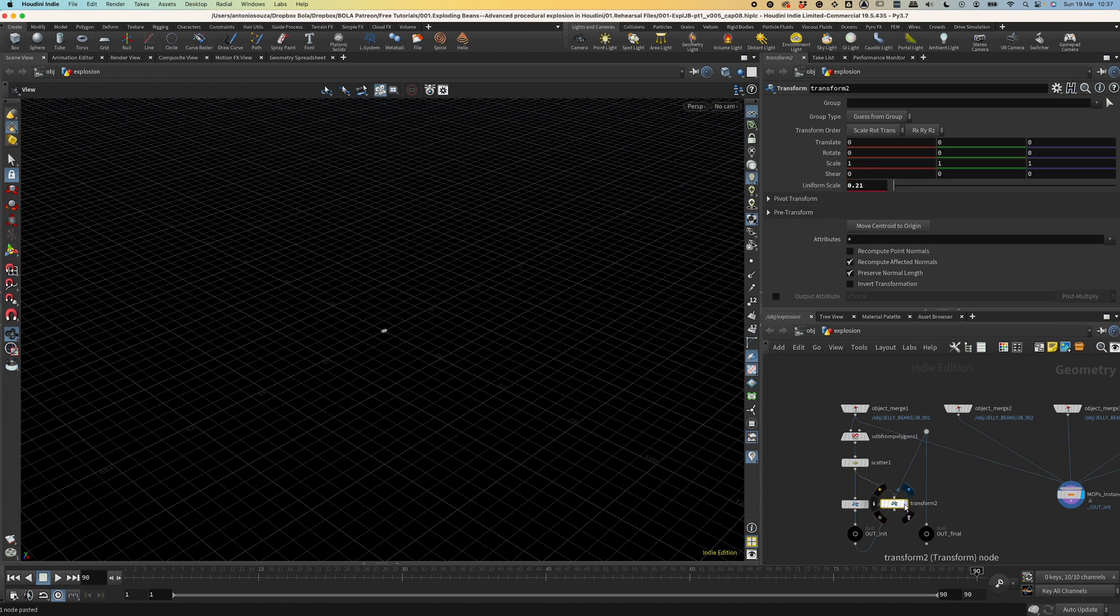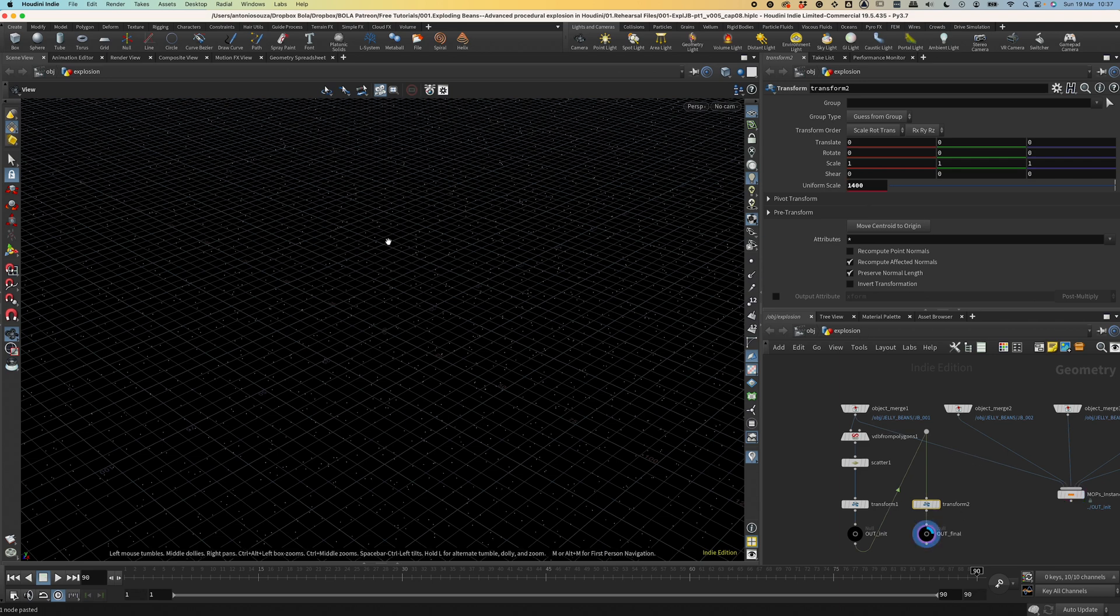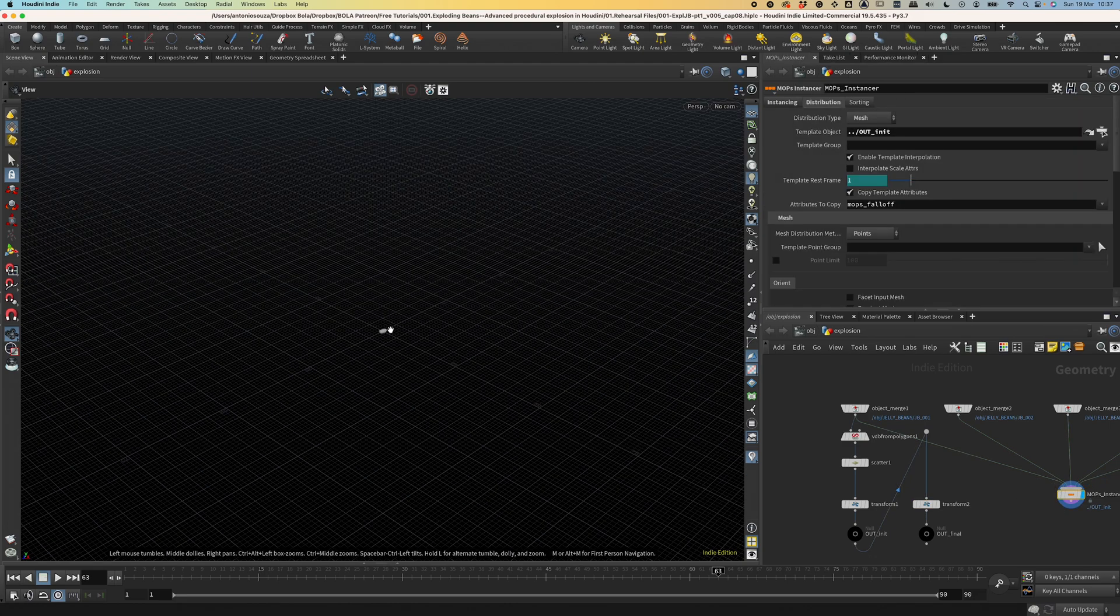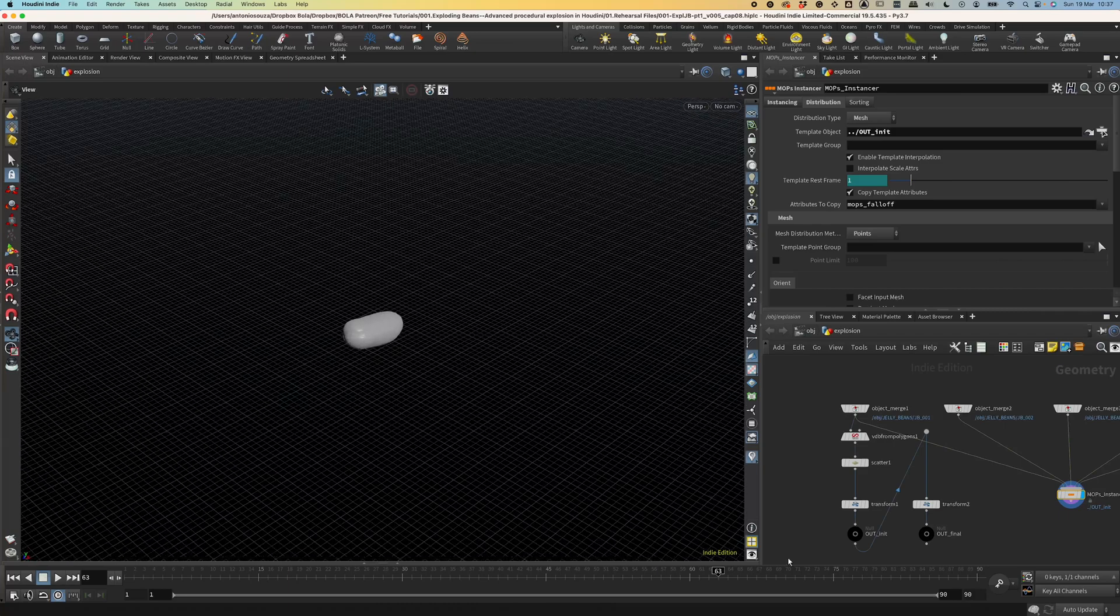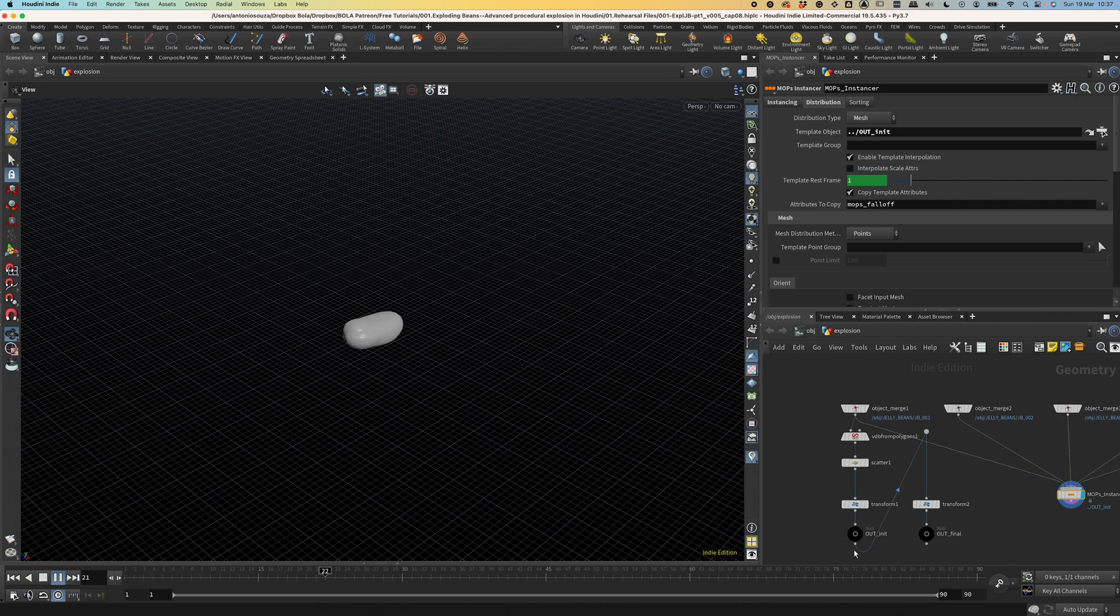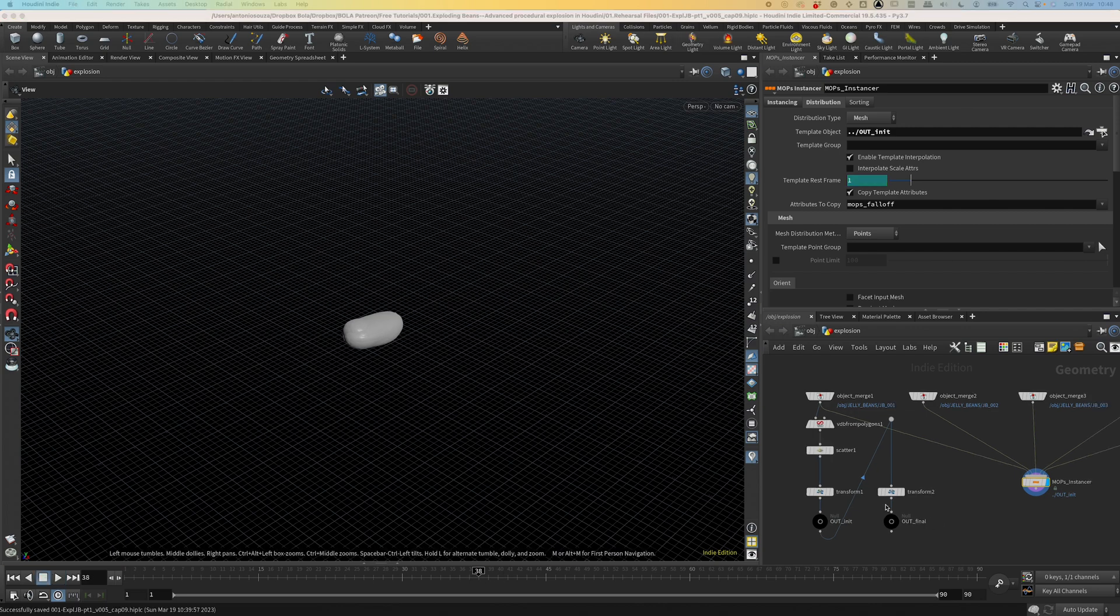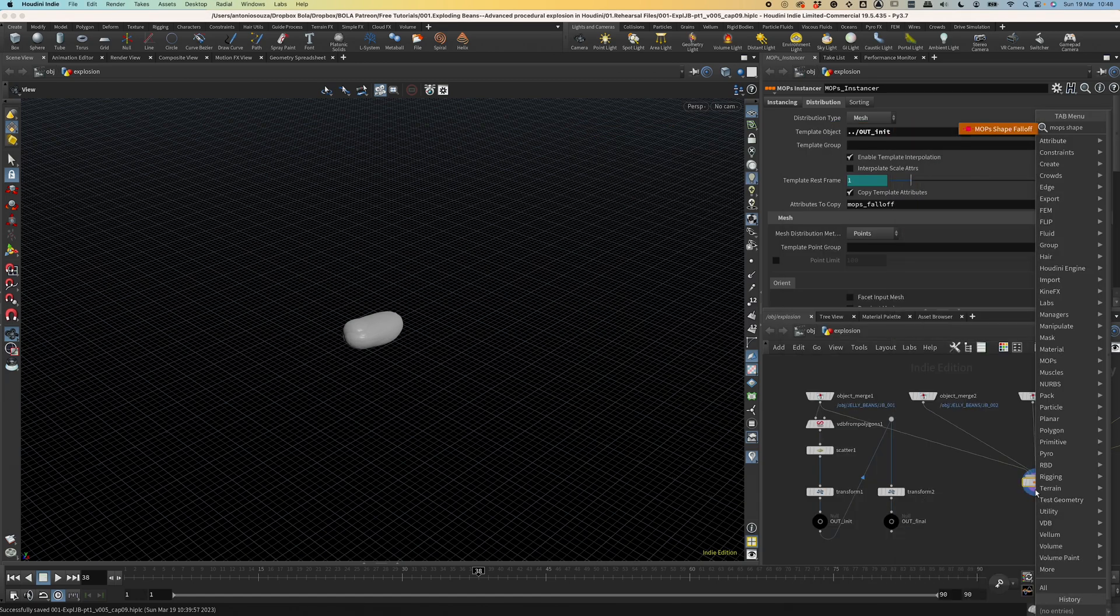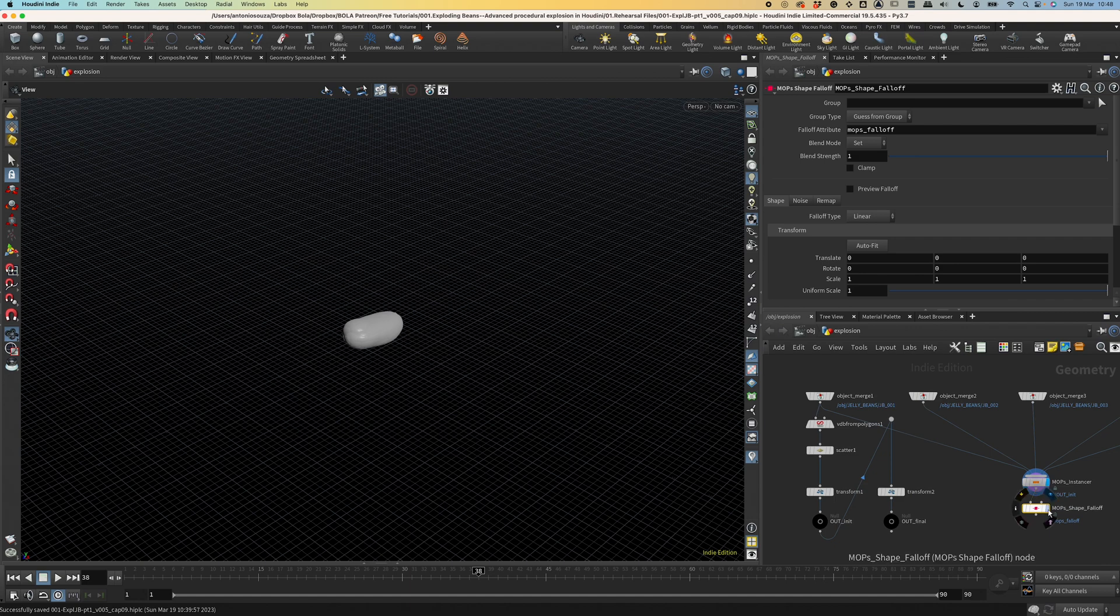Let's duplicate this transform. And this scale is gonna be 1400. A lot bigger than the previous one. We're not seeing the beans because it's only empty points here. But we can see them in the instancer node. And as you can see, nothing has changed. We are still seeing them in the first moment because this node is referencing the first node and the mesh coming from it is not animated. So we can either animate the template mesh or animate the instances. And since we are assuming each template mesh here is representing a moment, we are not going to animate them. Instead, we are gonna animate the instances using a MOPS falloff.